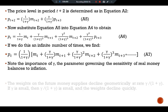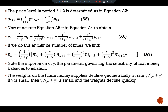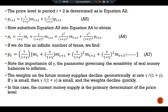Note the importance of gamma, the parameter governing the sensitivity of real money balances to inflation. The weights on future money supplies decline at a rate of gamma over 1+gamma. If gamma is small, then gamma over 1+gamma is small, and the weights decline quickly. In this case, the current money supply is the primary determinant of the price level. Indeed, if gamma equals zero, we obtain the quantity theory of money — the price level is proportional to the current money supply and future money supplies do not matter at all.